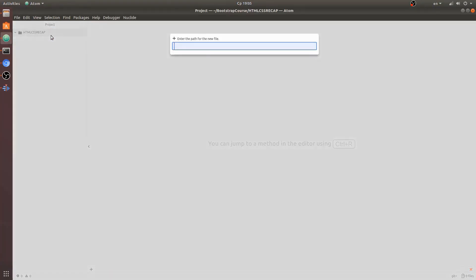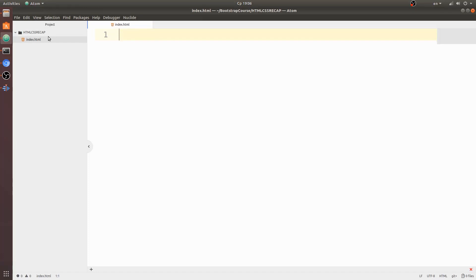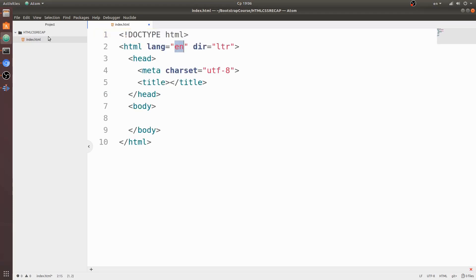To get started, open your text editor - I will be using Atom - and go ahead and create an index.html document. First off we need some HTML tags, and Atom comes with this super cool shorthand shortcut where you can type HTML, hit enter, and you will get this snippet of code for your document.